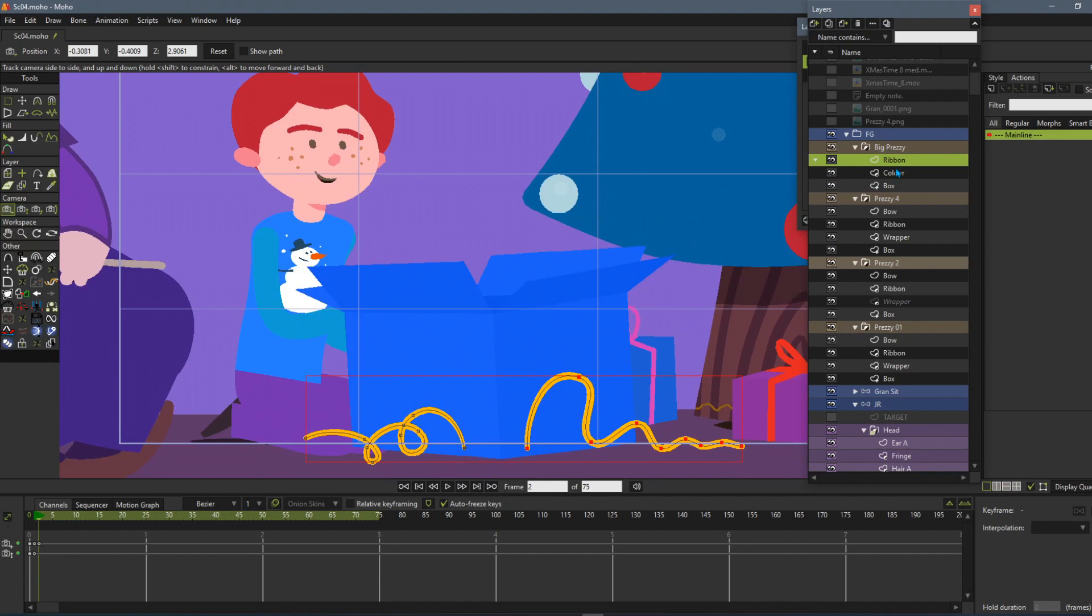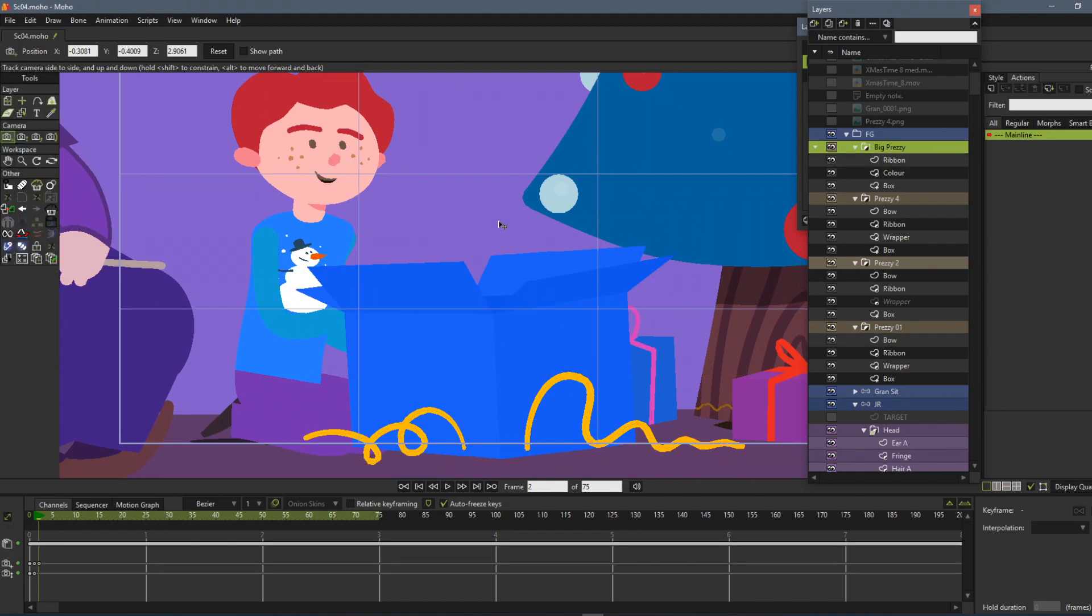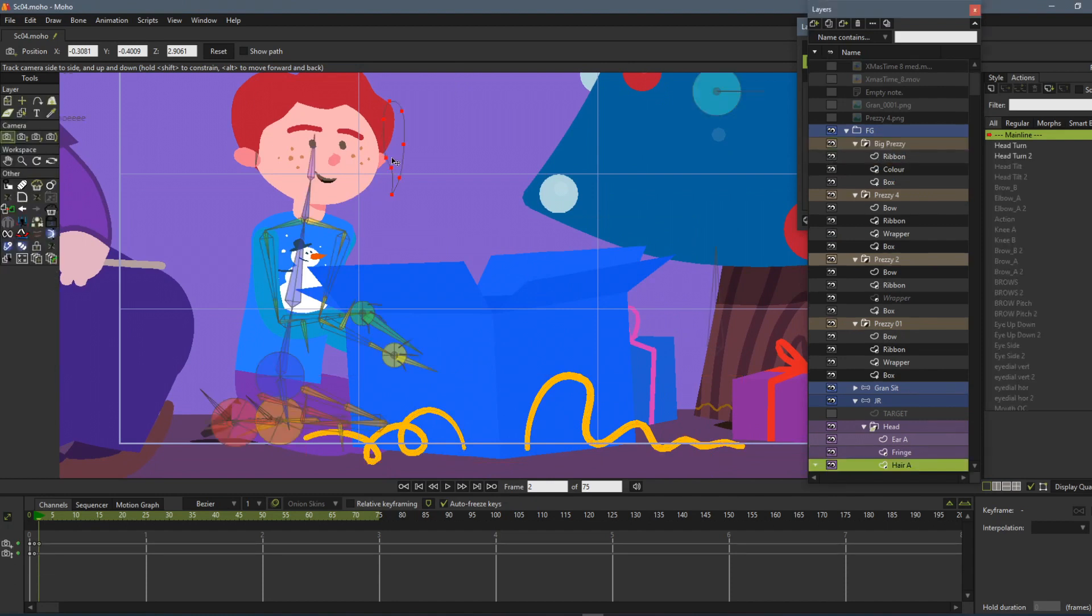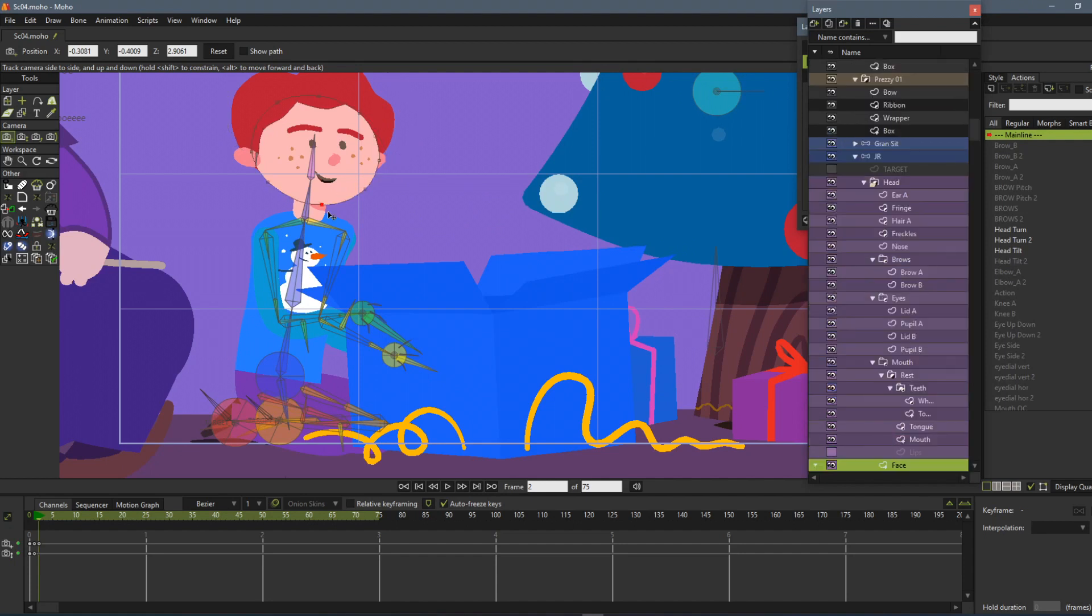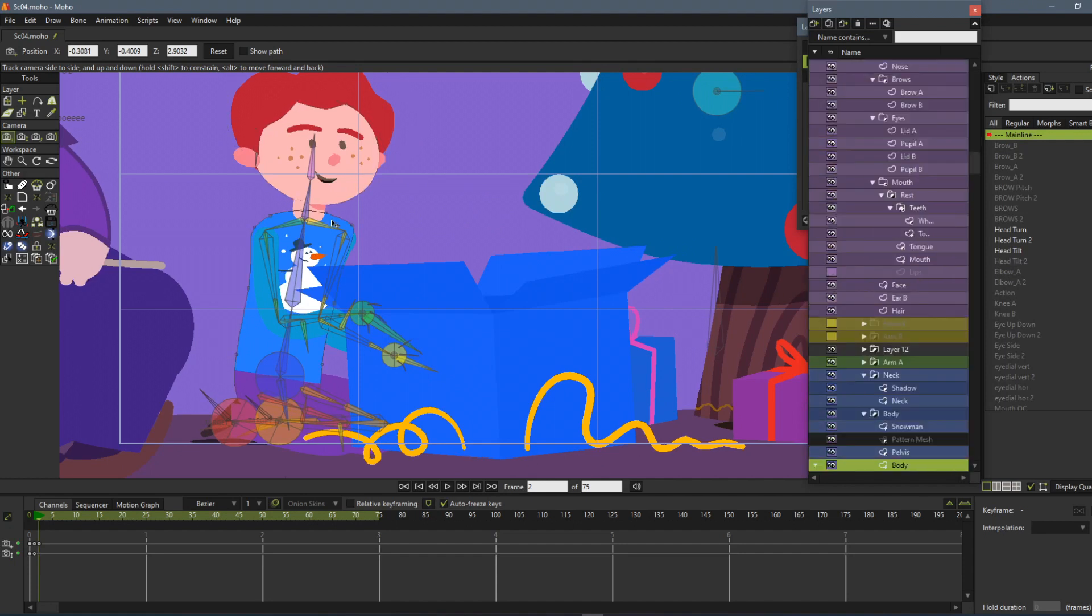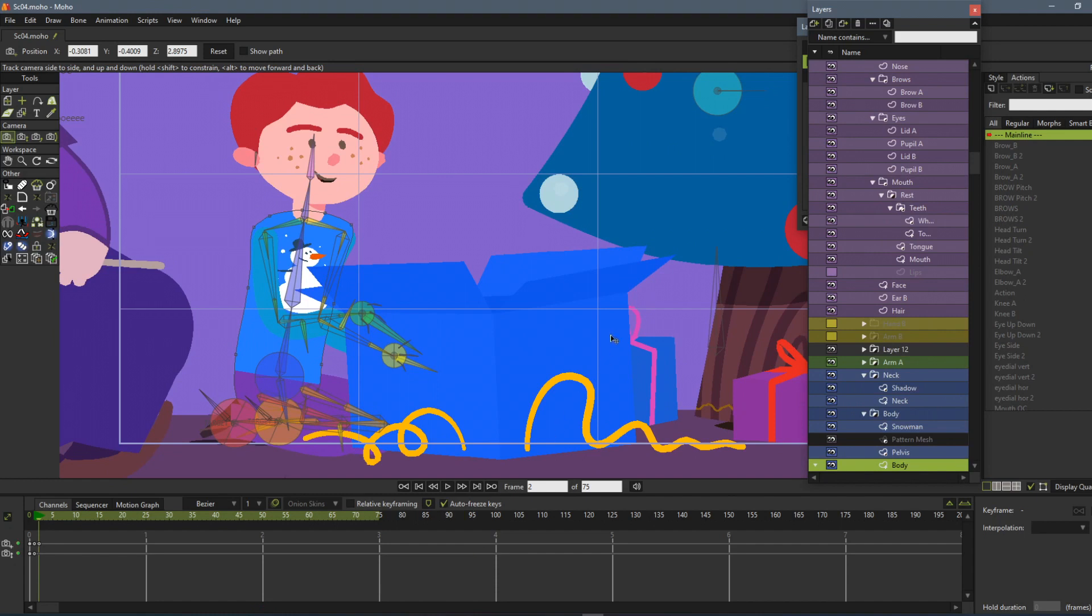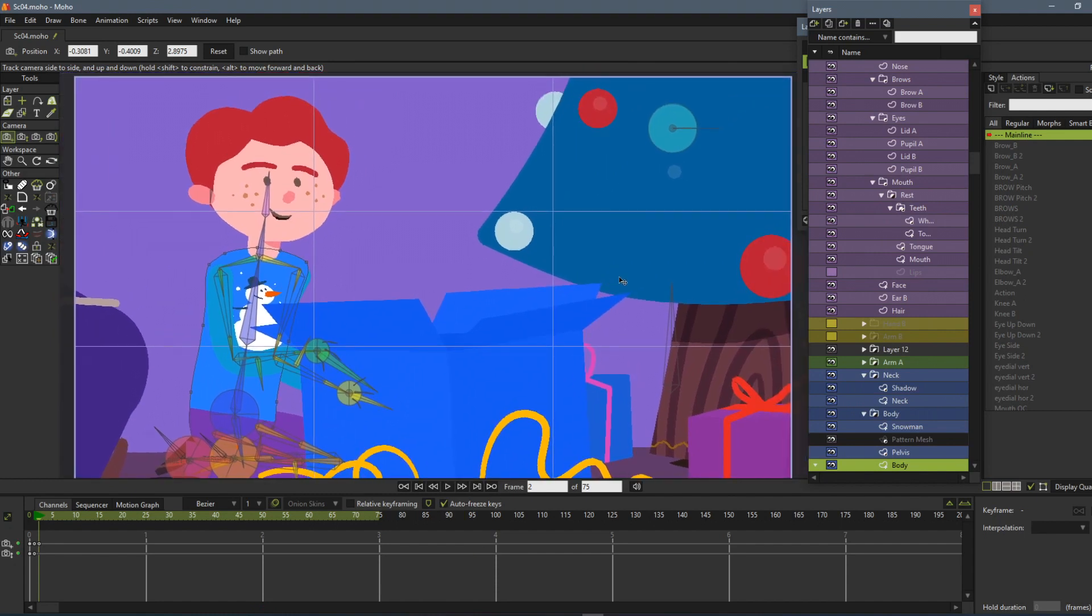So there you go. Alt right-click will take you to any layer you want and bring it up in the layer list that quickly. So there's your Moho quick hack for the day. See you next time. Bye!